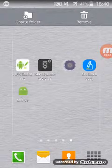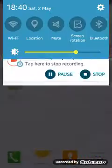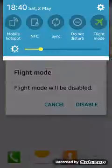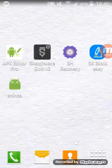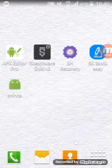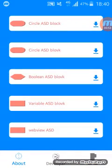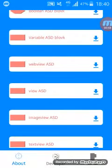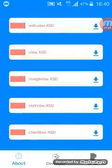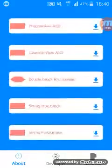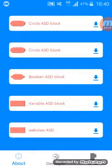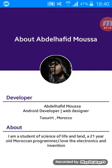You also need Sketchware Recovery to delete, recover, and clone your apps. I will show you SK Block Easy first before we see Sketchware Gold. After you open your application you will find many blocks — these are the 'at source directly' blocks. You can find web view, image view, and other views. These blocks come from me, Abdulhafid Muzza.